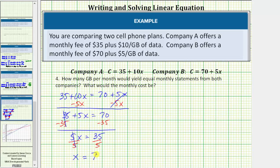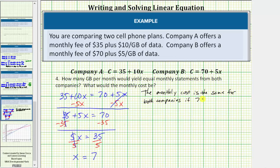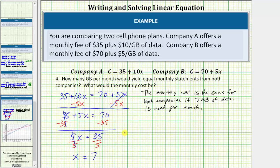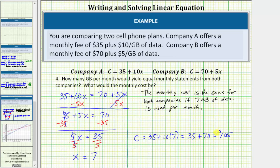The monthly cost is the same for both companies if seven gigabytes of data is used per month. To find the monthly cost, we substitute 7 for x into either equation, because this is when the cost for both companies will be the same. Using the first equation, the monthly cost C is equal to 35 plus 10 times 7, which equals 35 plus 70, which equals $105 per month.